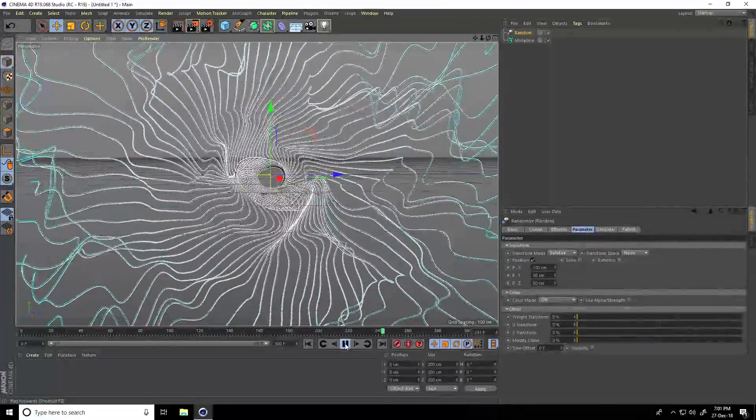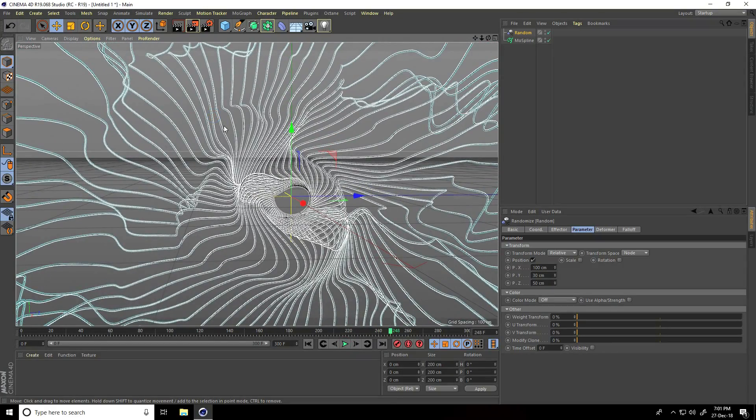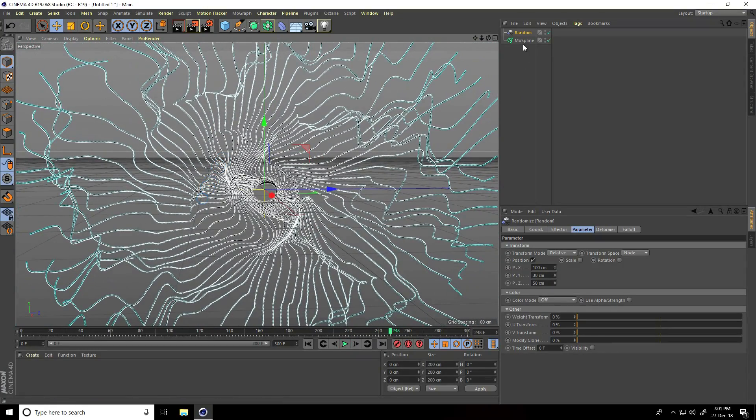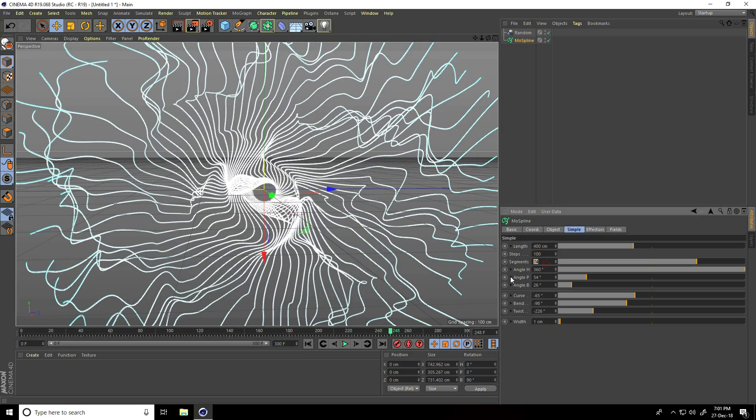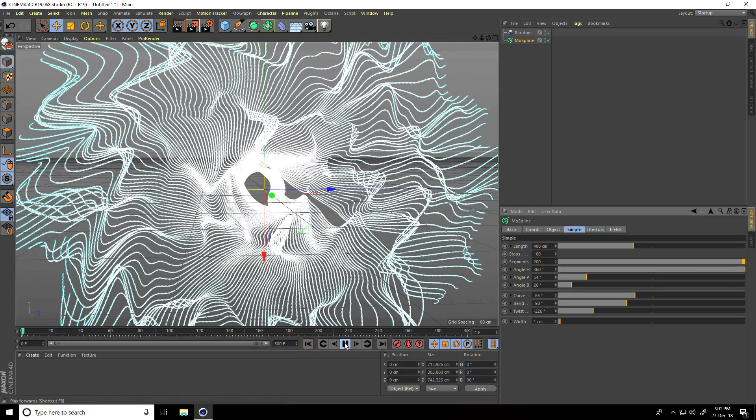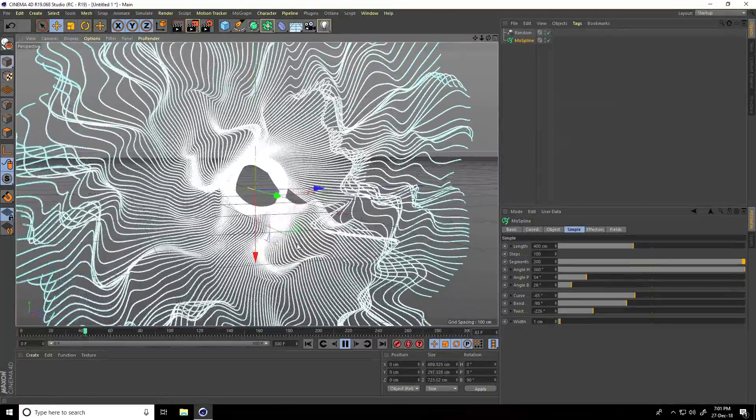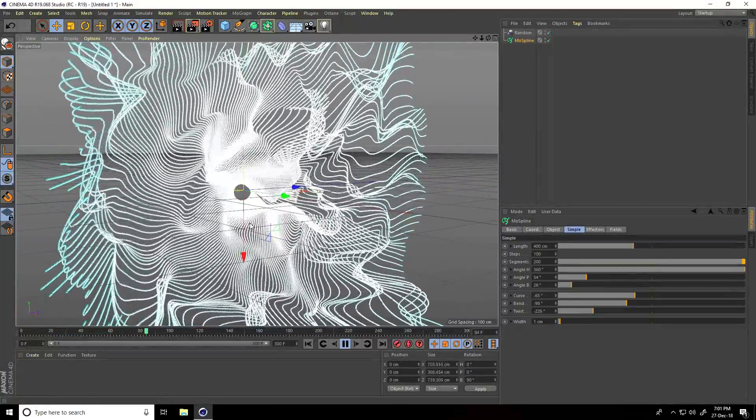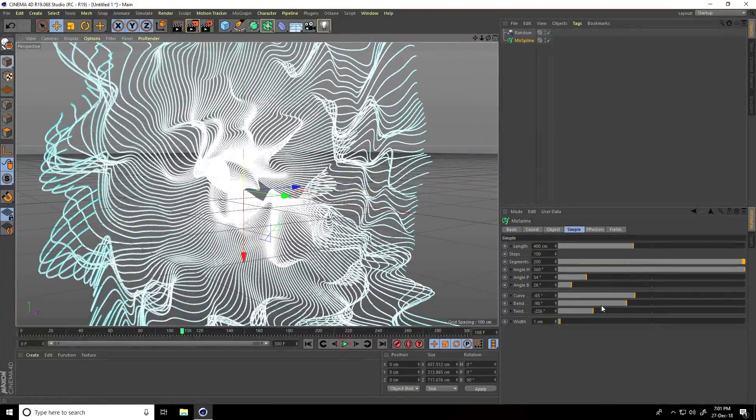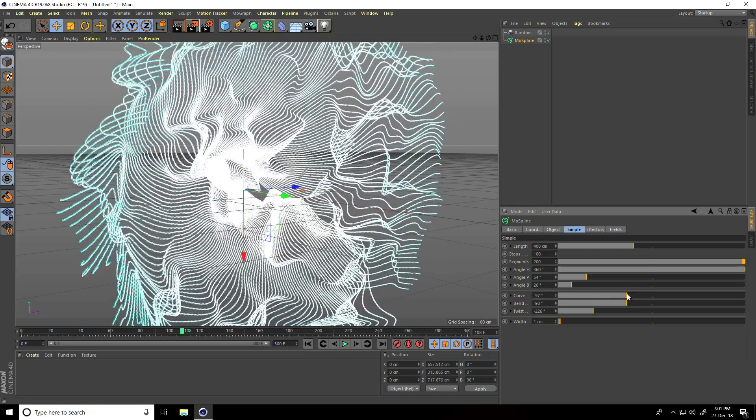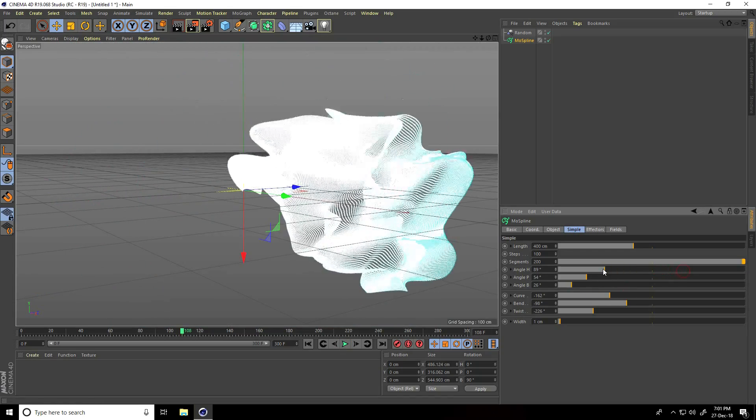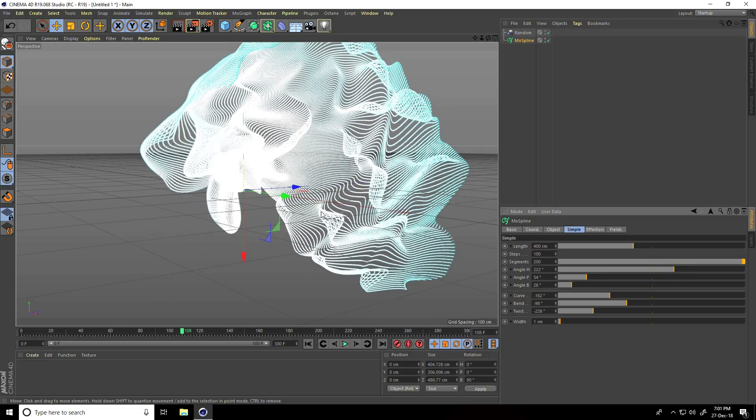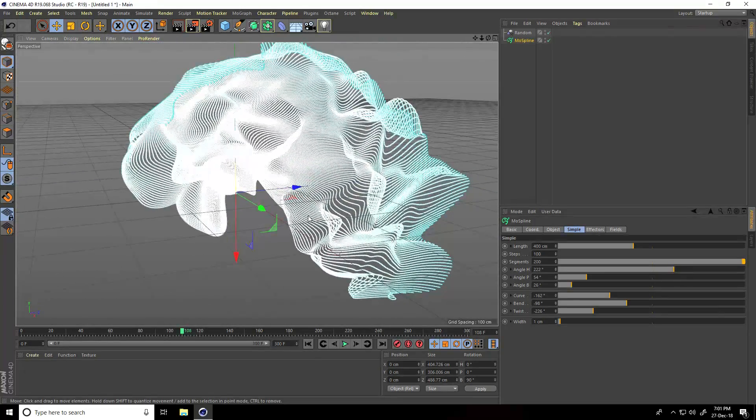Again, I'll increase the segments more. Select the mospline and increase segments to 200. Go back and play - that's good. You can change more settings like curve and angle. I'm creating random particles.